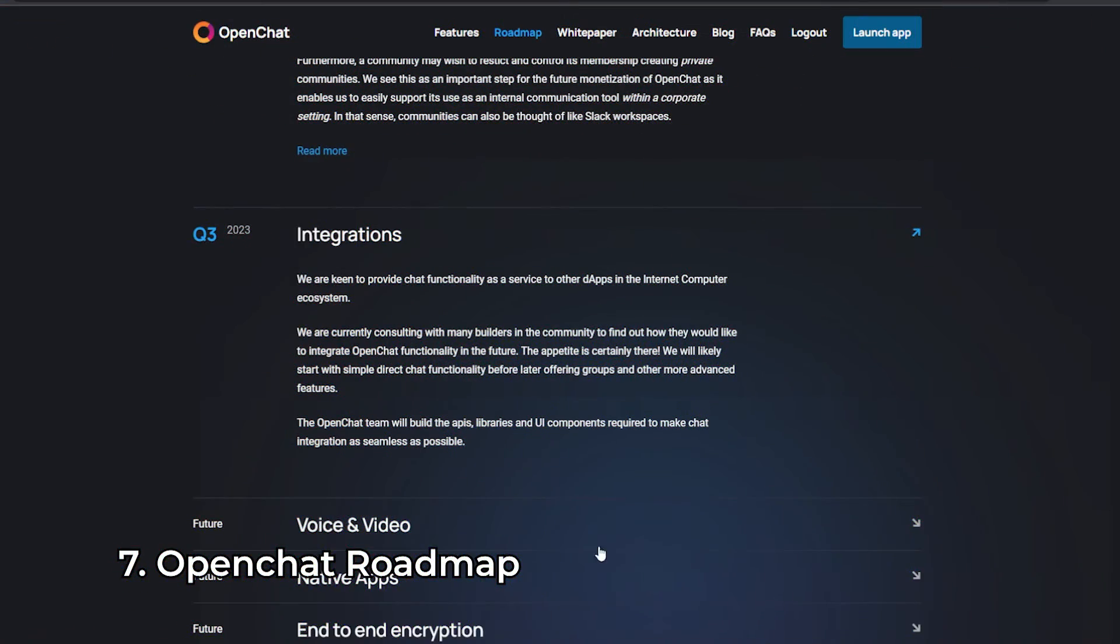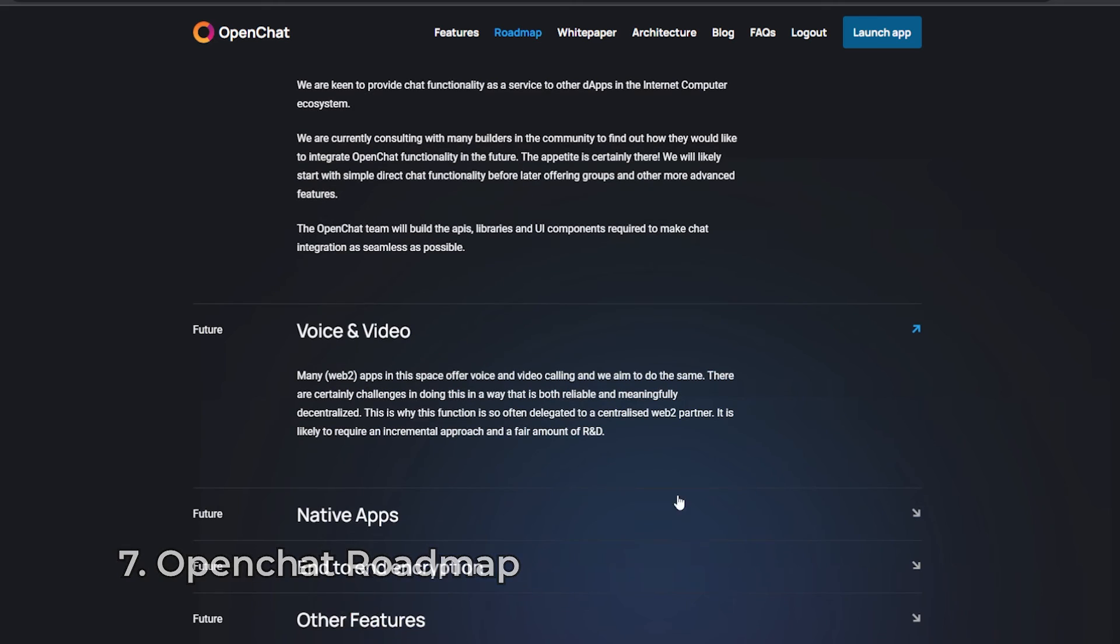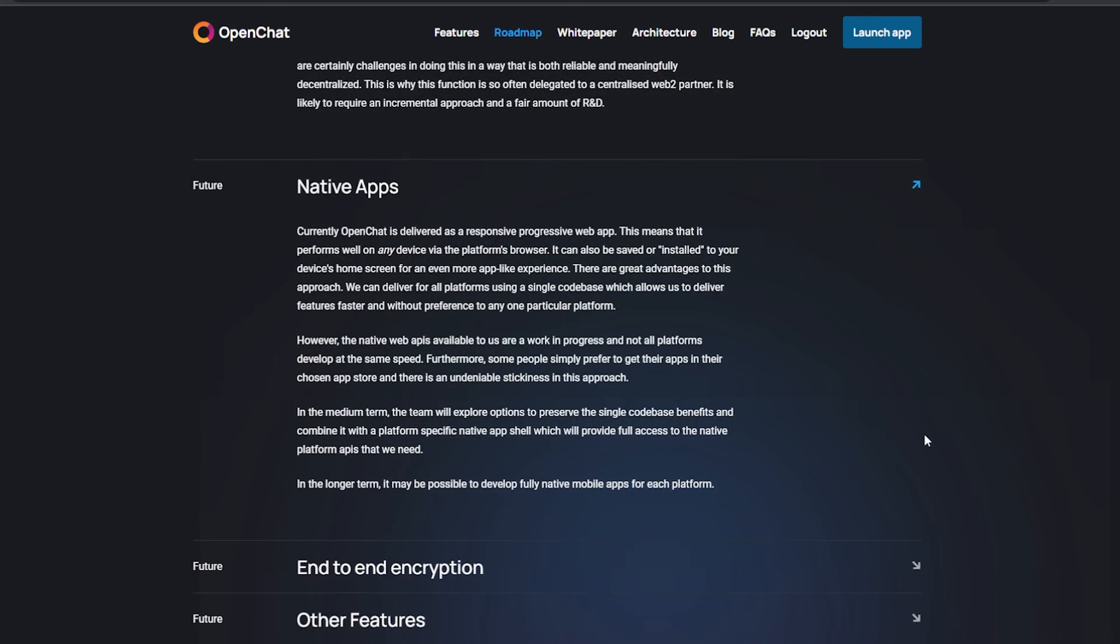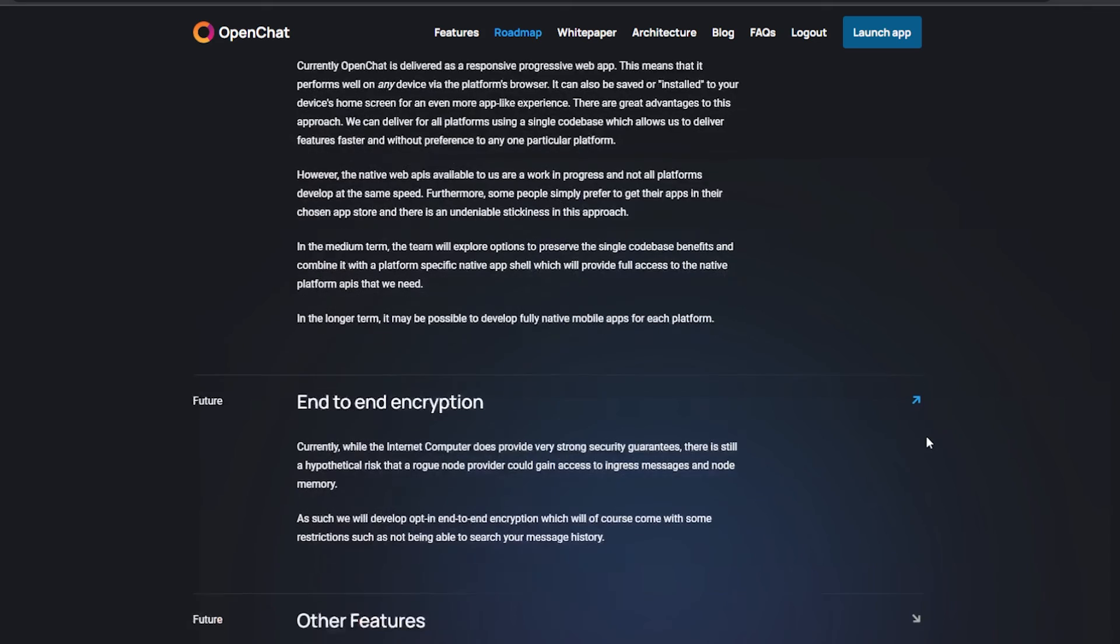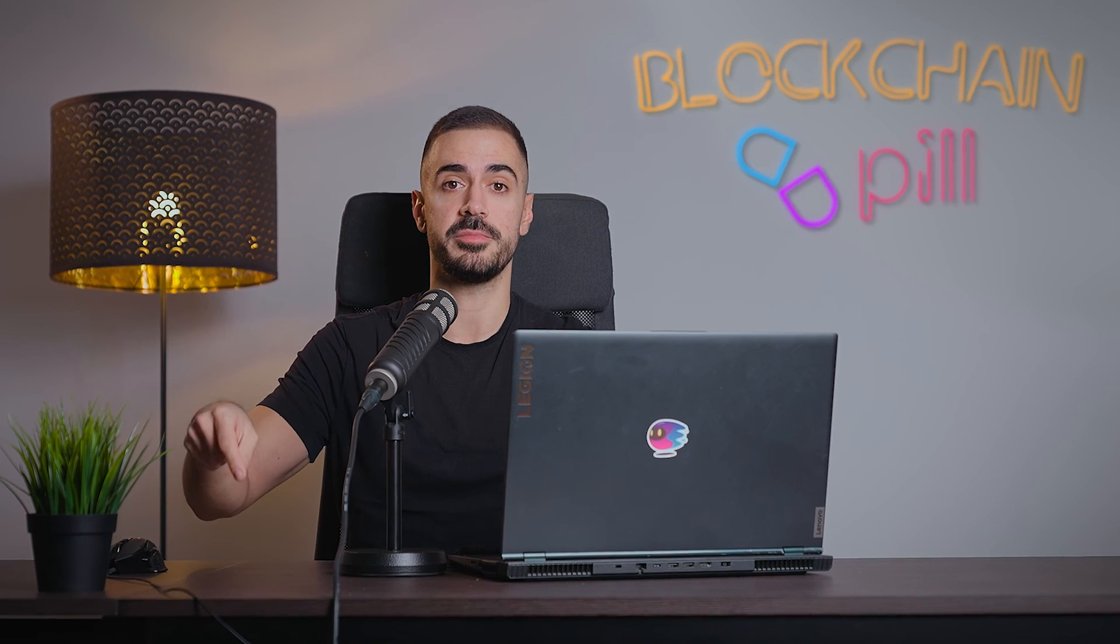In the future, the team will integrate voice and video calls, develop a native app, add end-to-end encryption and many other features presented in their roadmap, which I'll add in the description below.